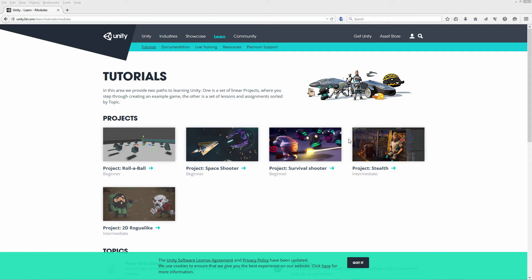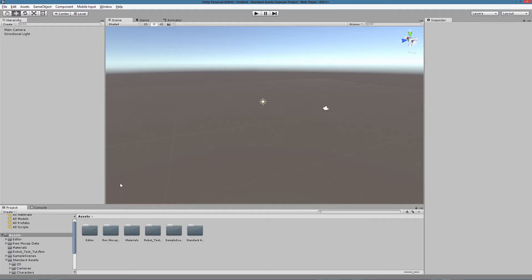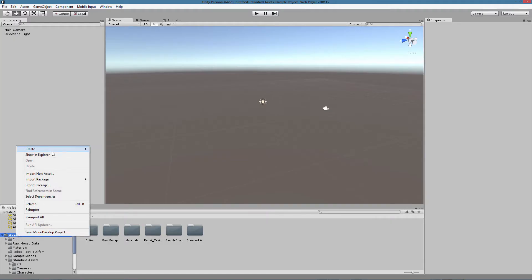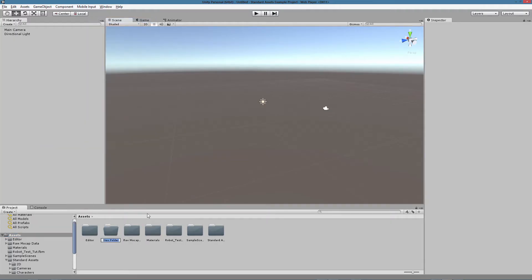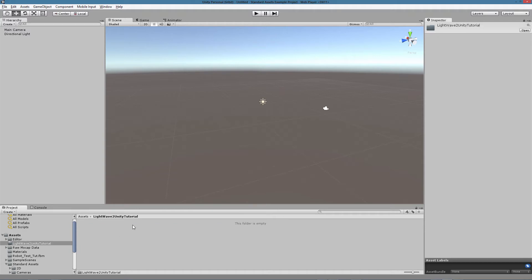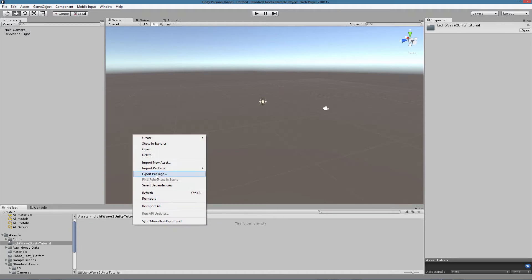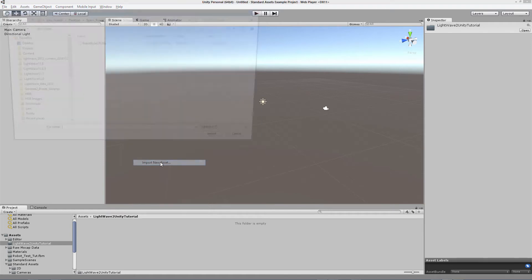If you want to learn how to use Unity there are some fantastic tutorials on the official website. I am going to create a new folder, LightWave to Unity Tutorial, and I will import the rig as a new asset here.